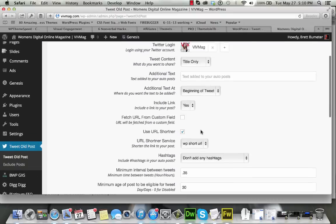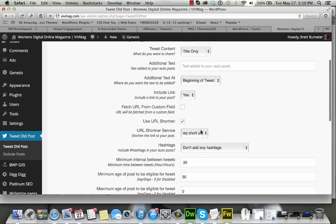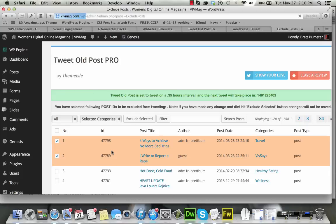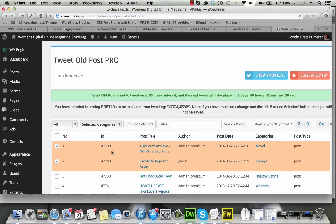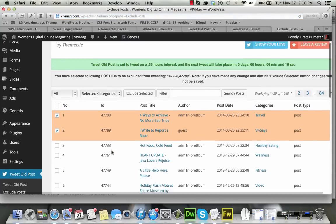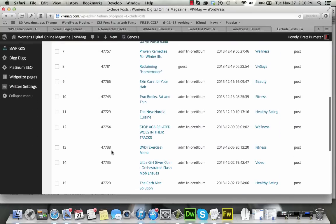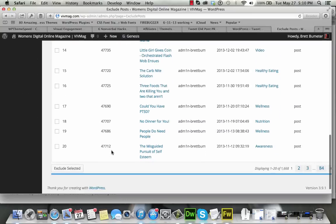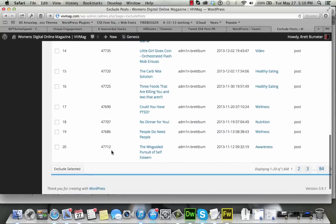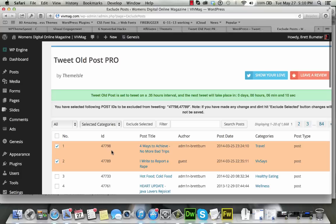So those were our settings. That means, in addition, if you like, you can specifically exclude certain posts. So if you know there's a post or two that you don't want to share, you can go in and check those off such that they won't show up in rotation.